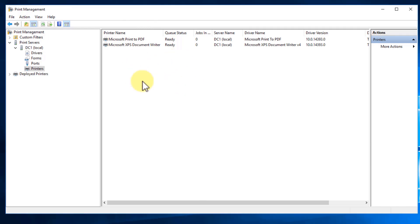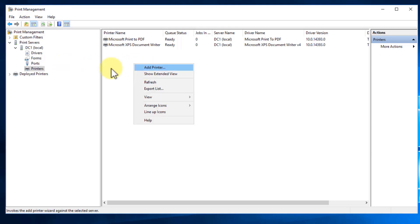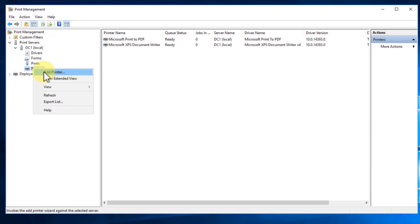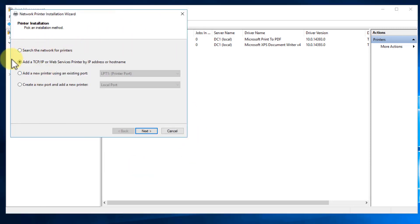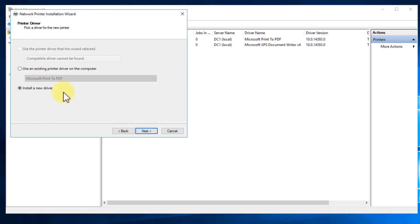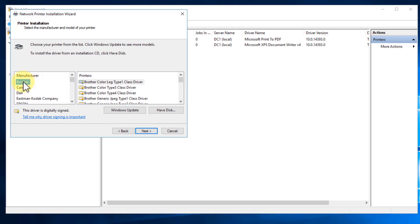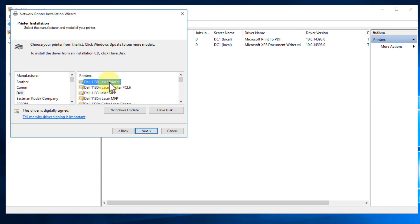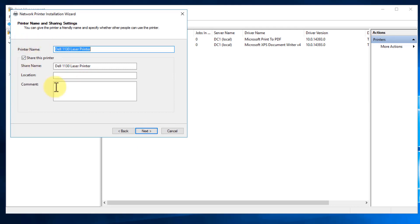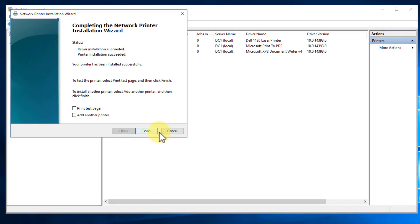We can add printers in multiple ways — through Settings, Control Panel, or here in Print Management, which is where I prefer to do it on Windows Server. To add a printer, right-click and say Add Printer. Let's add a local printer on an LPT port, click Next, and we're going to install a new driver. Let's go down to Dell and install a Dell 1130 laser printer. Click Next, we're going to share it, click Next, click Next again, and then click Finish.